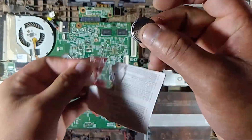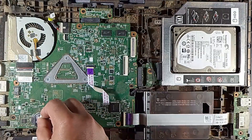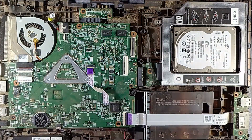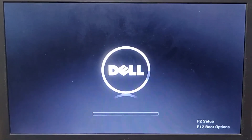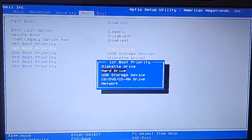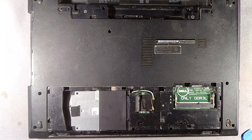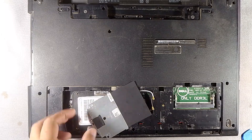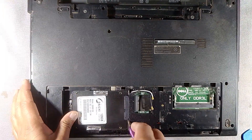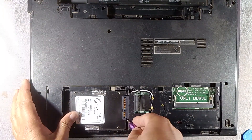If replacing the CMOS battery doesn't fully resolve the issue, or you experience slow boot times, a Windows boot manager error, or a missing drive, your hard drive may be failing. Consider replacing your SSD or HDD.